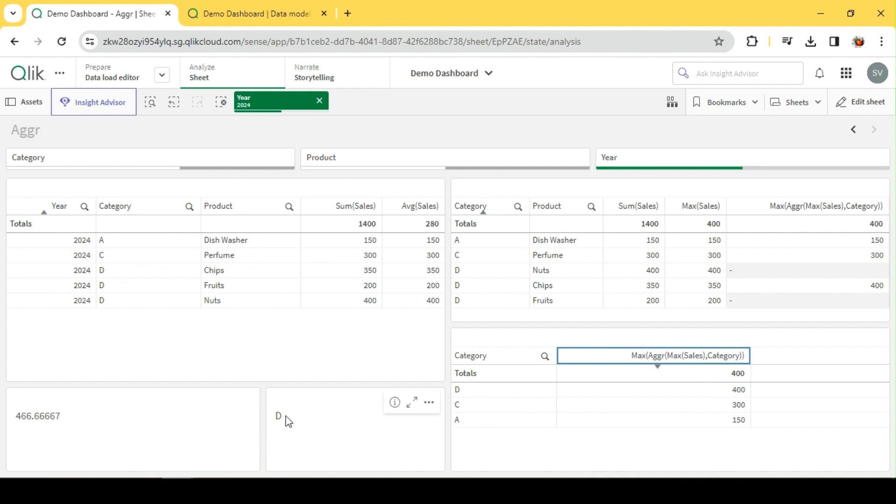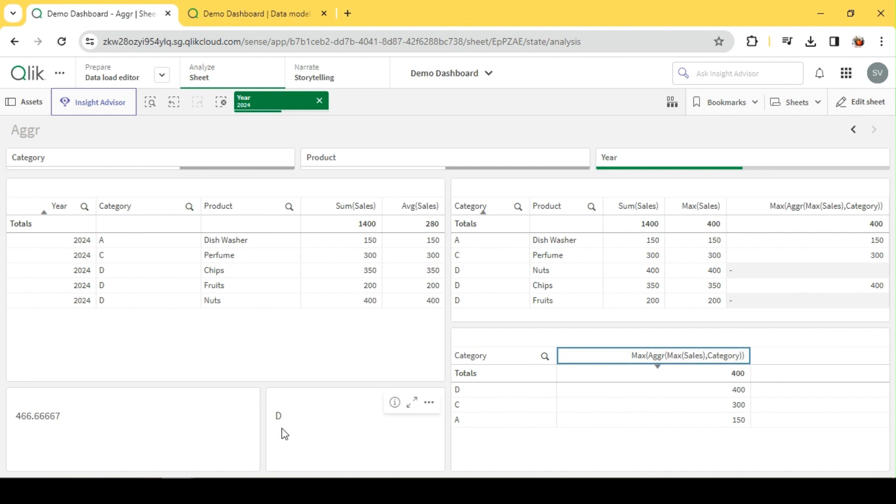When we used FirstSortedValue, inside we had an aggregate function, and that aggregate has actually visualized the data in this manner. This is how AGGR works internally - it creates a temp table in memory and performs all the aggregations or other calculations on top of it.